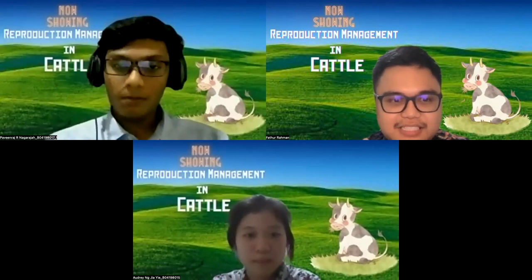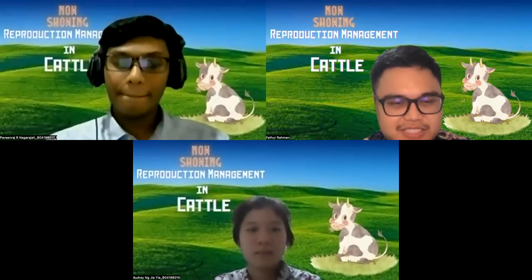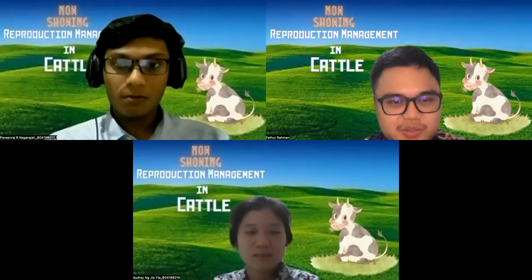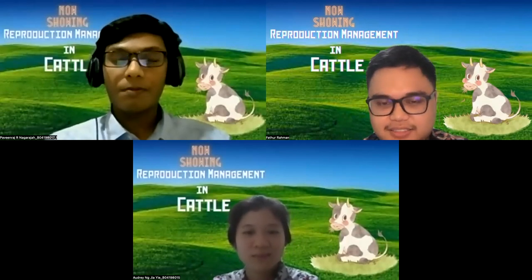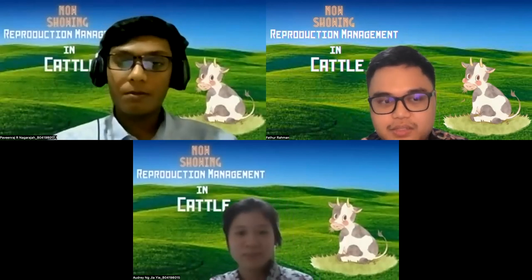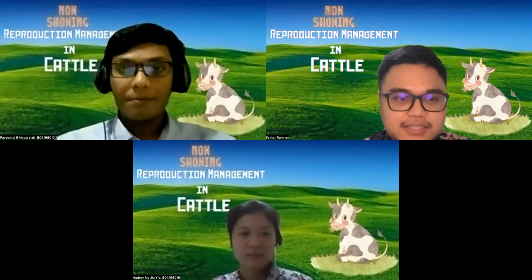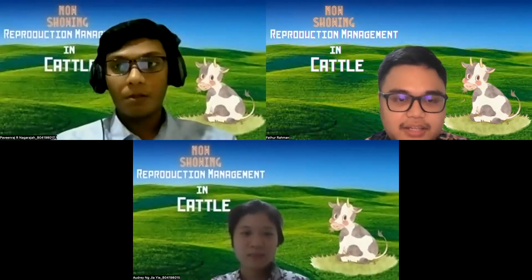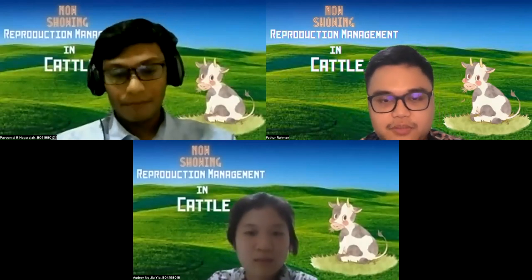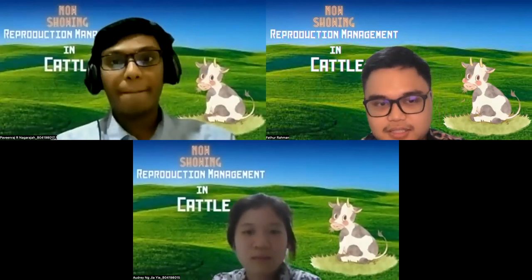Animal reproduction is a physical process of livestock producing offspring. This physiological process includes the formation of sex cells such as gametes, the release of gamete cells, and the union of male gametes and female gametes.